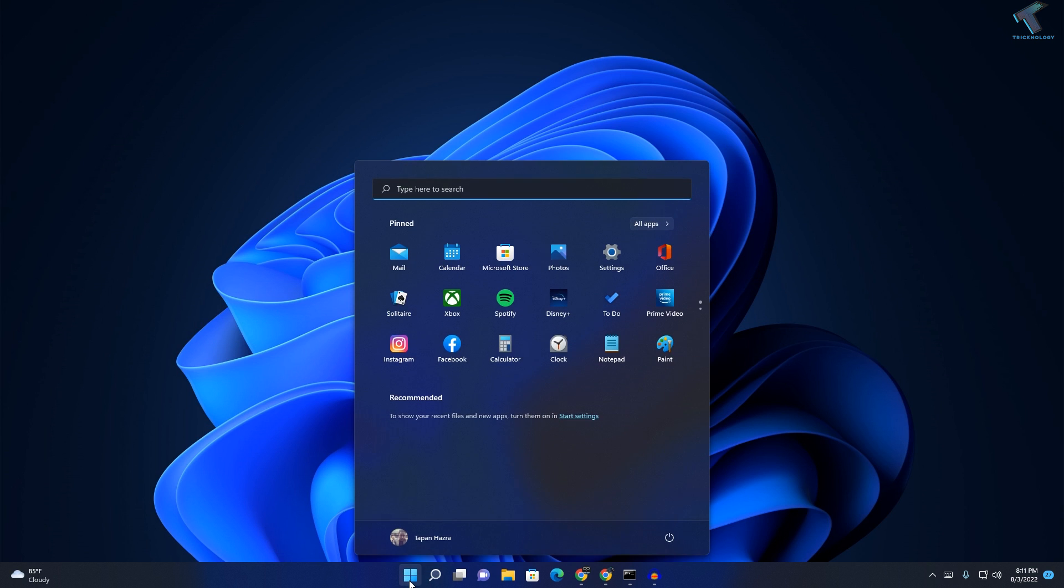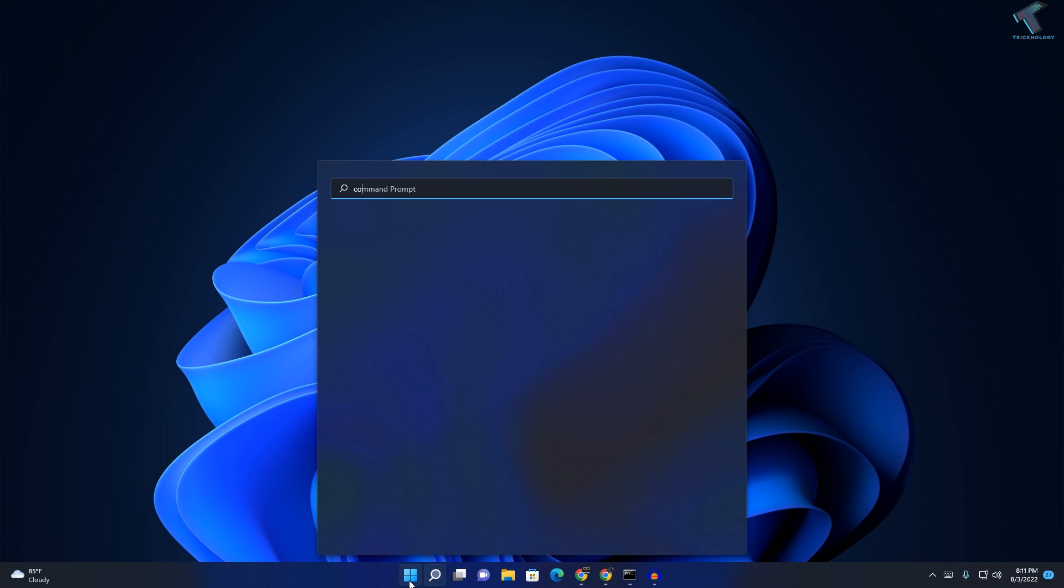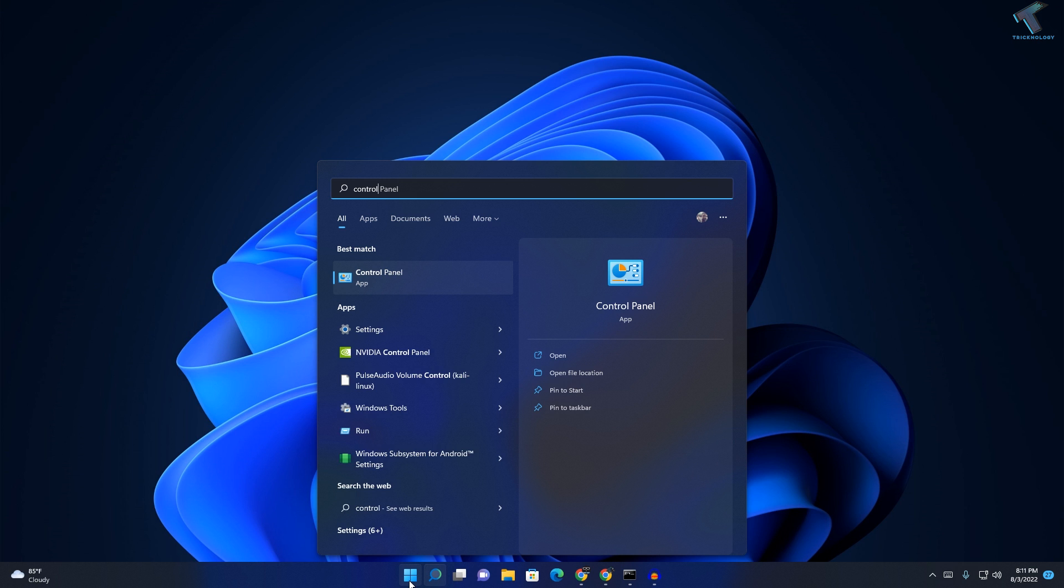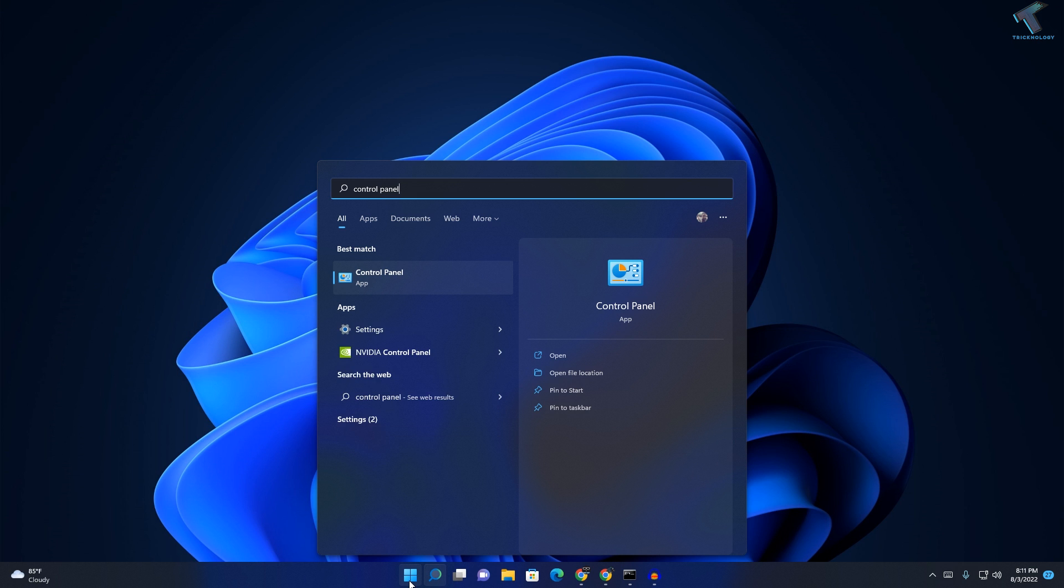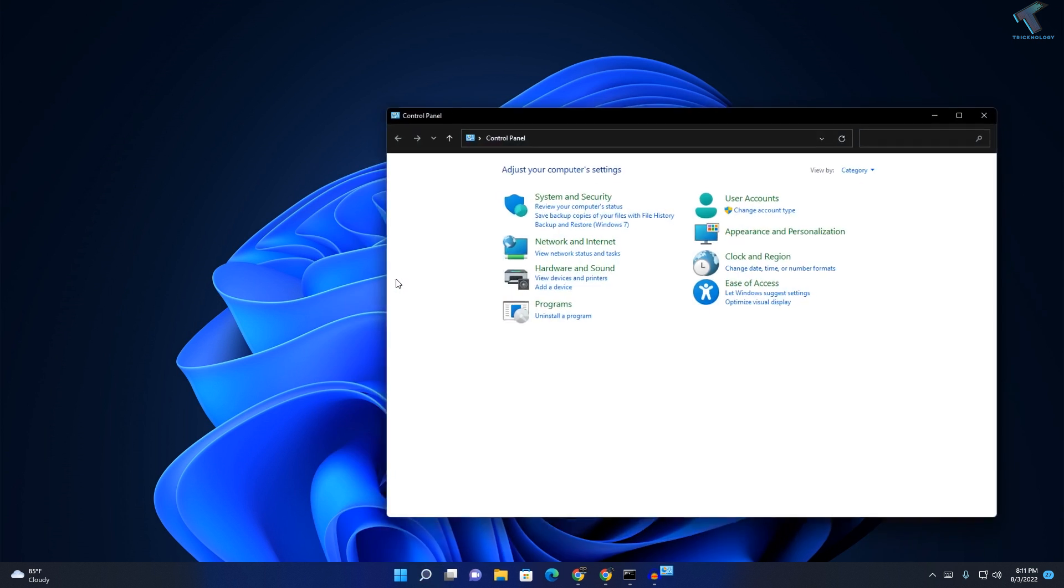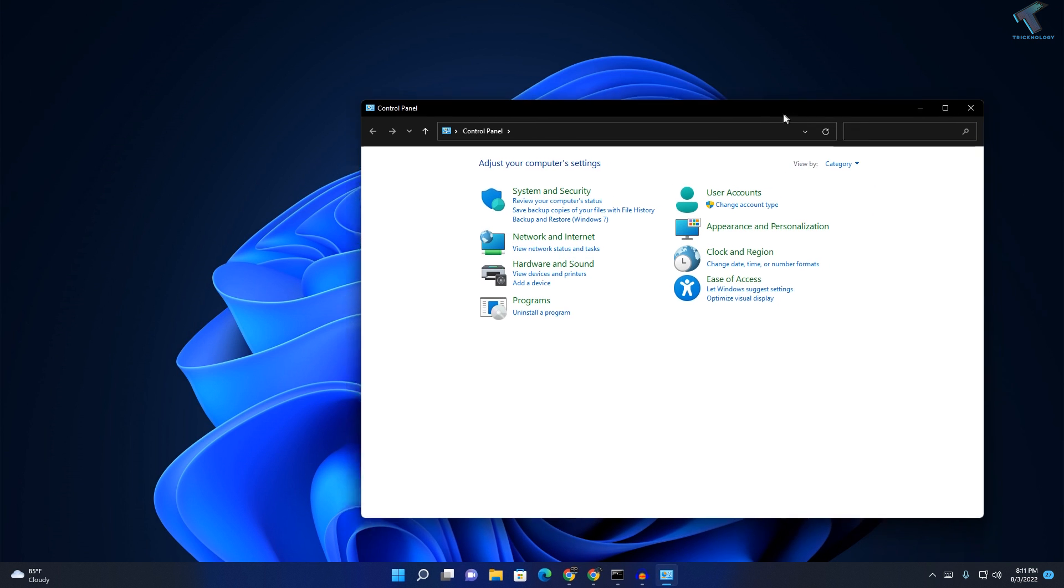At first, you just need to go to your start menu or search menu and type control panel. Now press enter or click on the Control Panel app. On this window, you just need to select category view by.